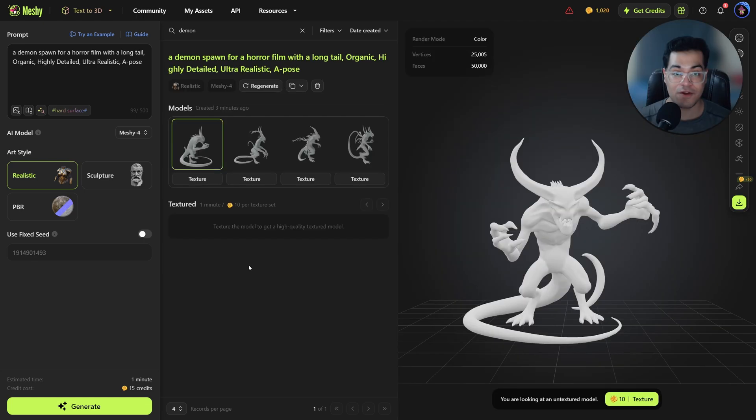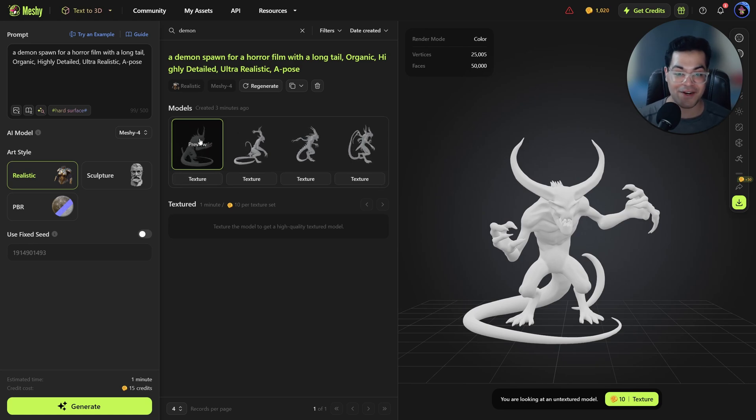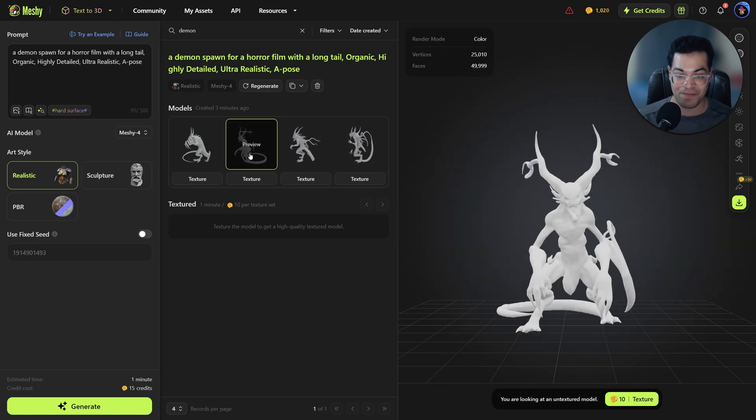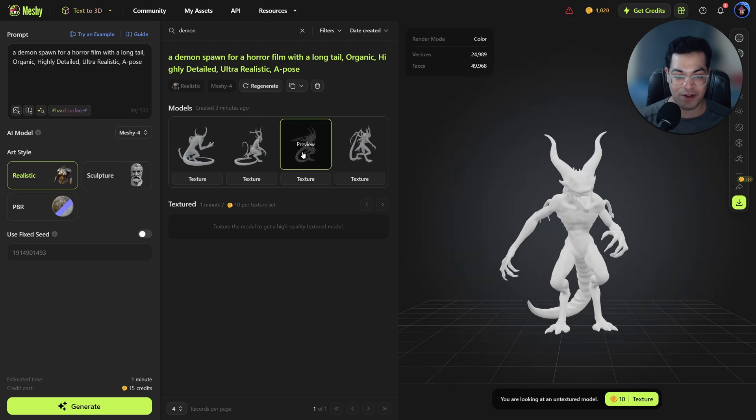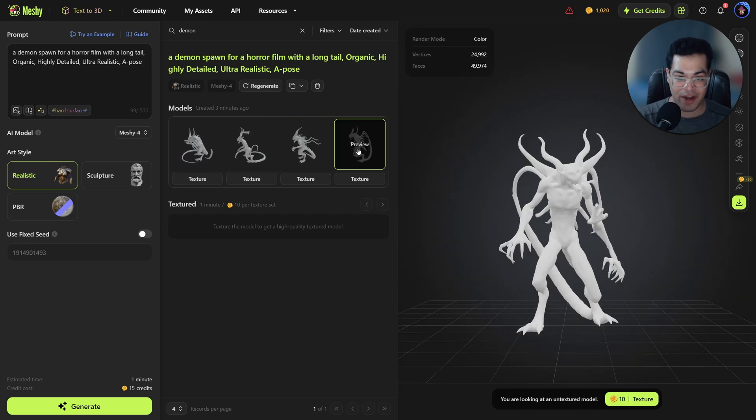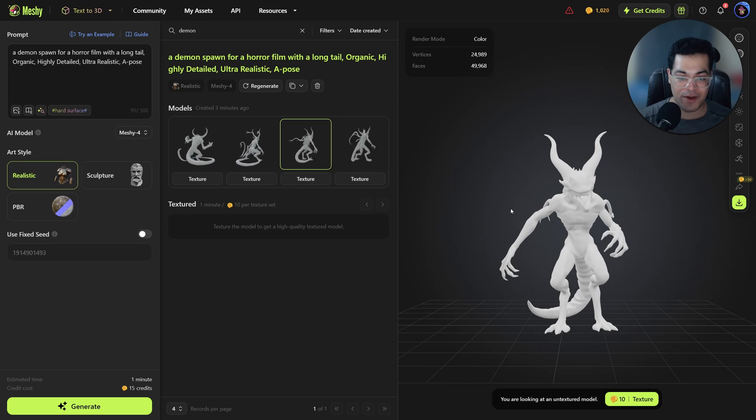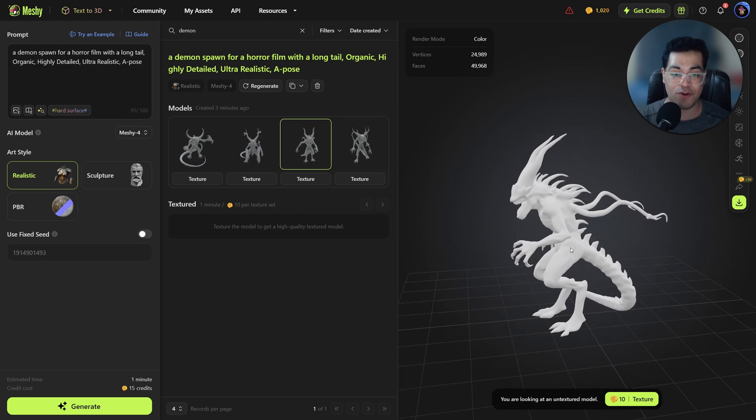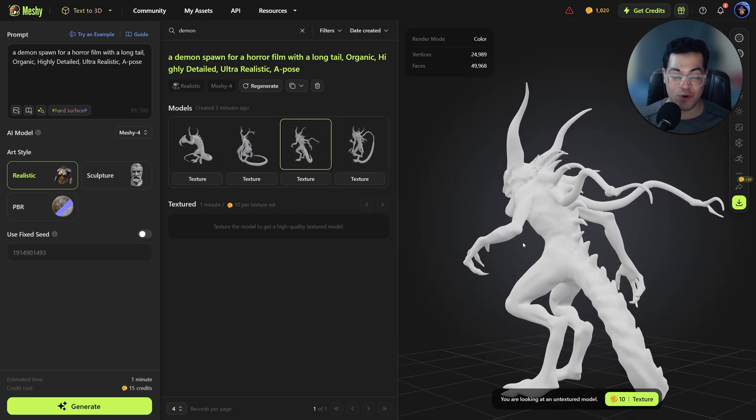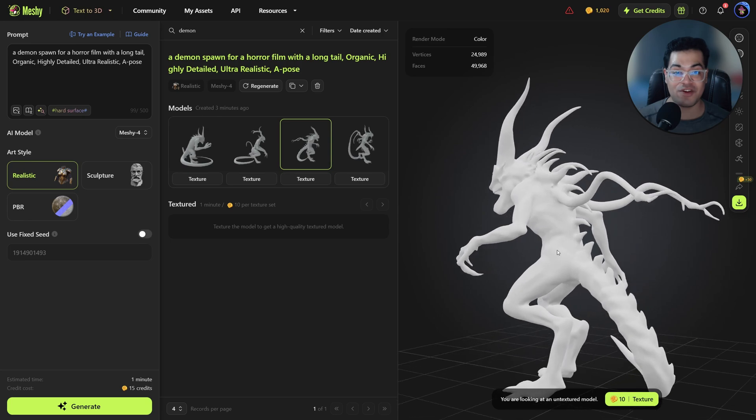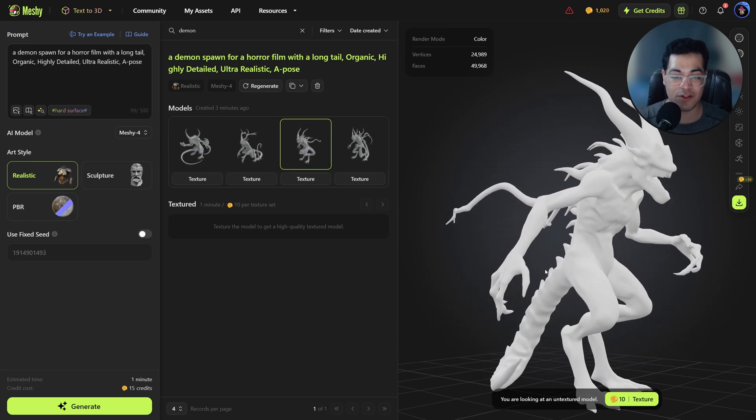The models are generated. It took about two minutes and it gives you four different variations to choose from. So let's take a look. All of these are fine but we are going to select this one. I like this one. If you don't like your output you can always regenerate this.